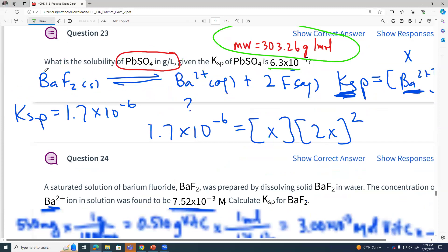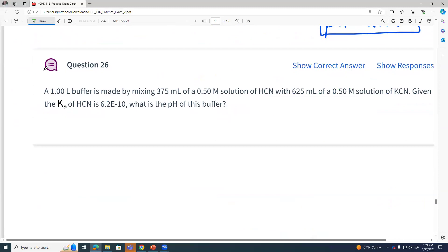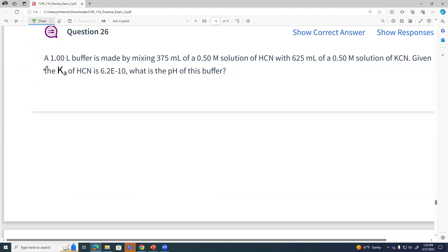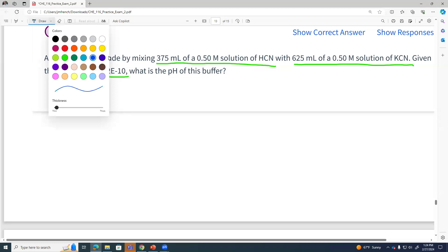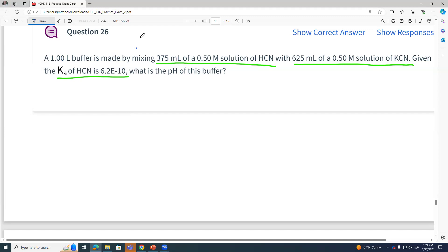Question 26 is a buffer question. I've got a one-liter buffer made by mixing together hydrogen cyanide with potassium cyanide. I want to find the pH of that solution. We know our initial concentration of both, but we mix them together. How do we find our concentration after we mix them both together?